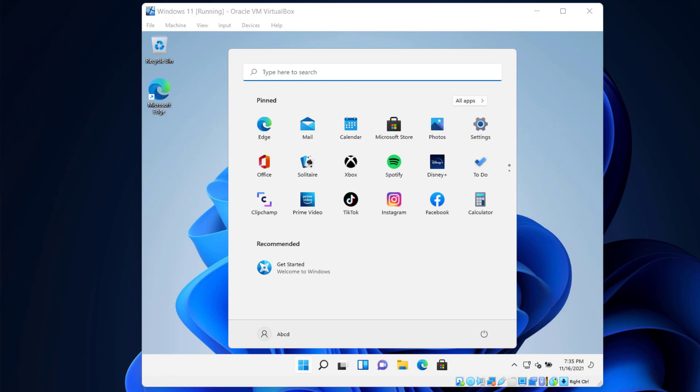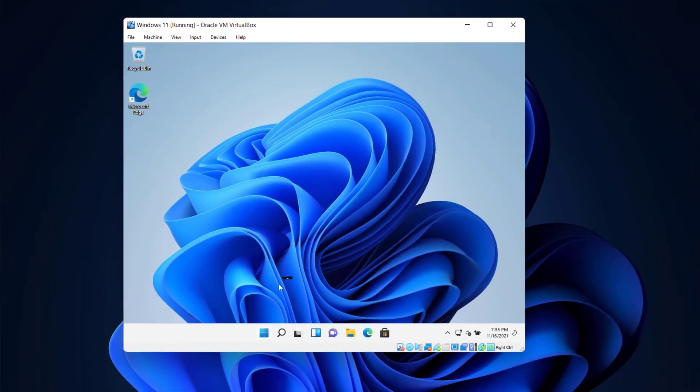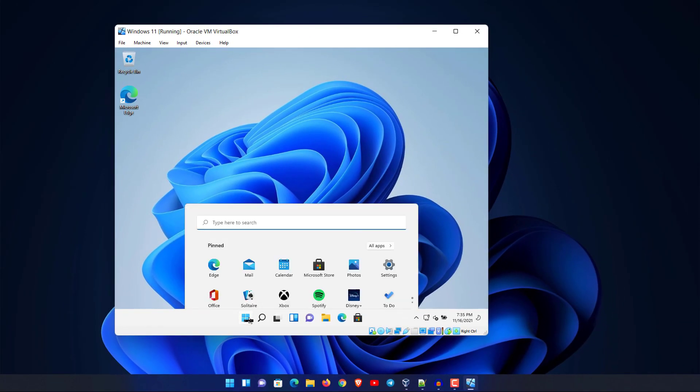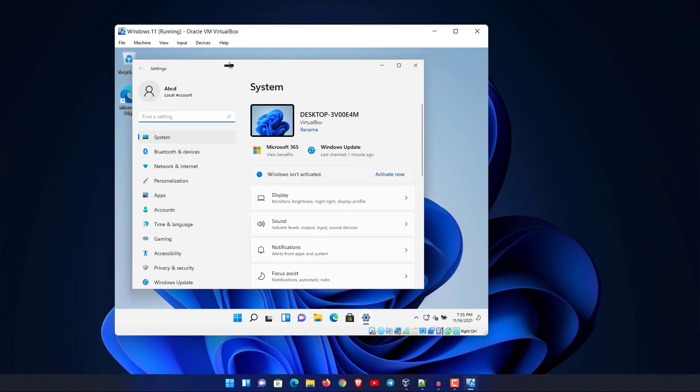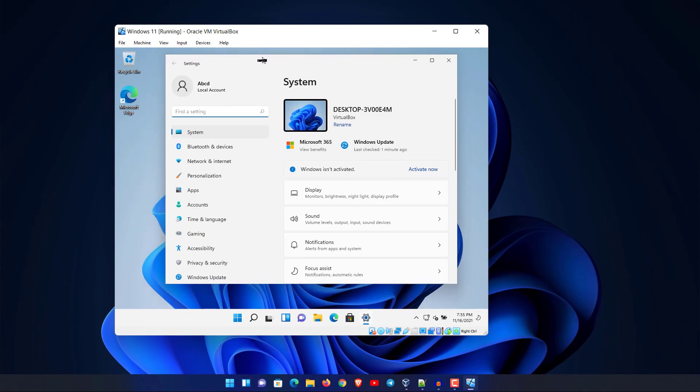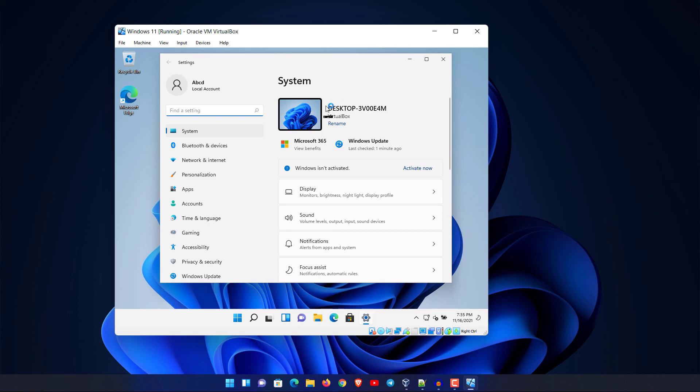Our setup is done and here we have Windows 11 installed on our virtual machine. This is how we can install Windows 11 on VirtualBox. Thanks so much for this video, guys. Thank you for watching.